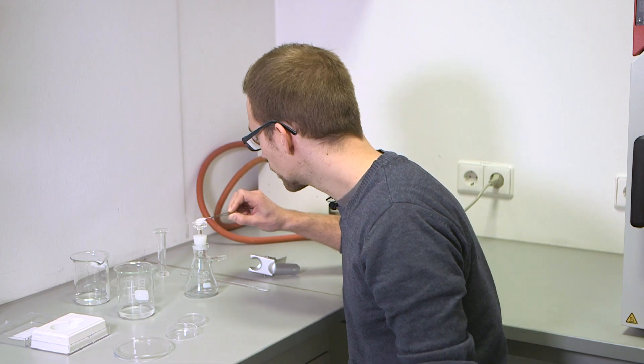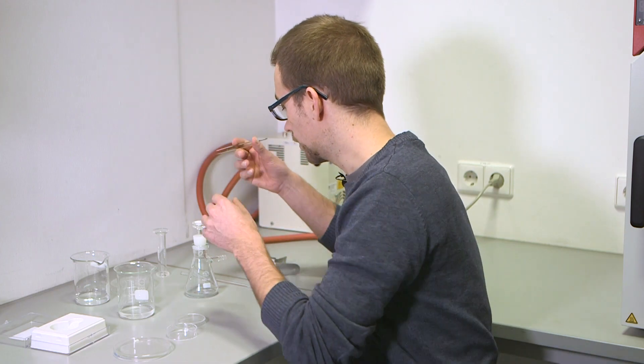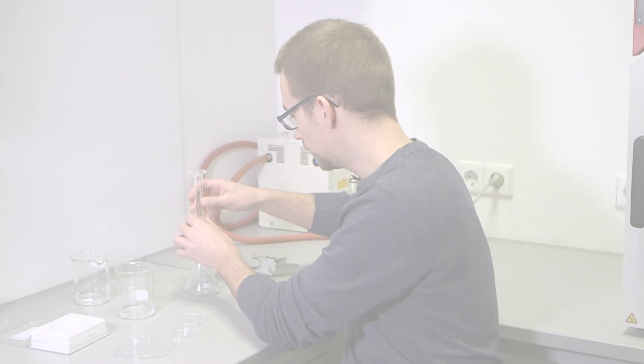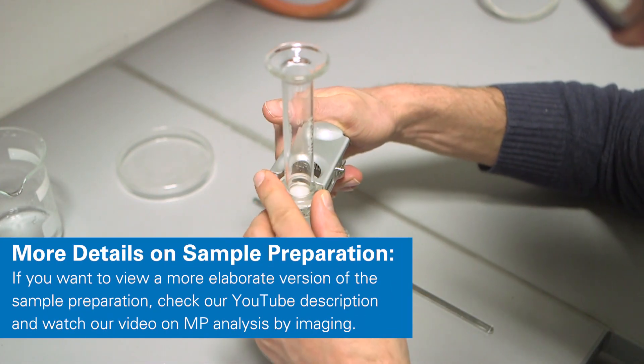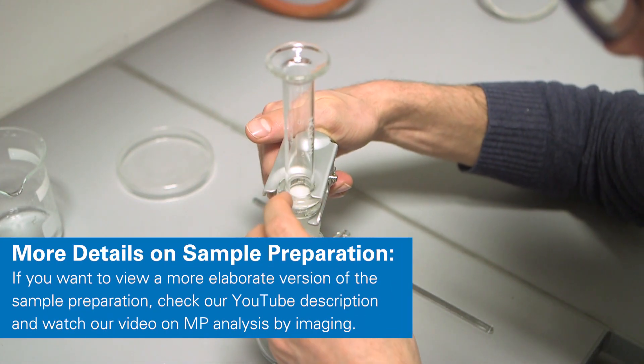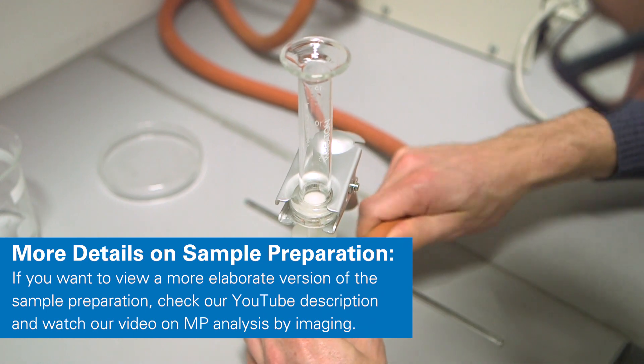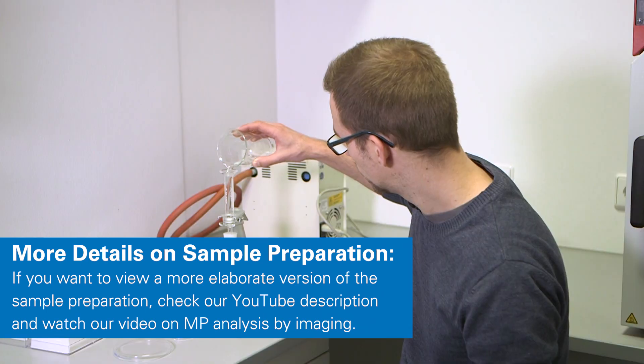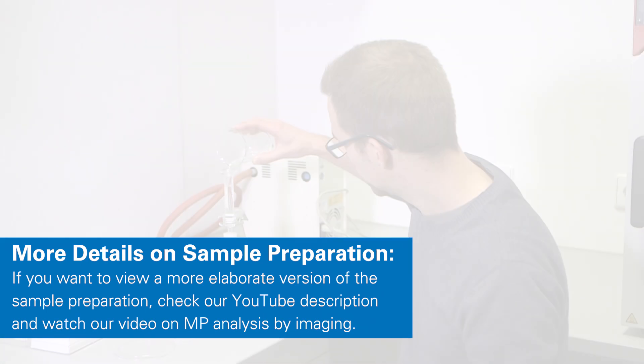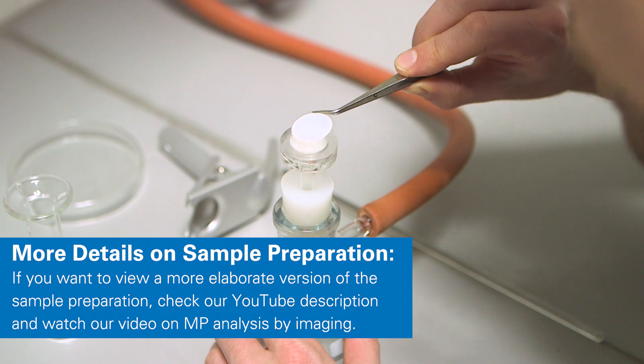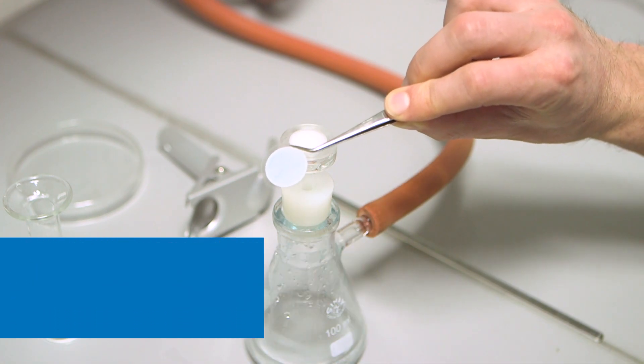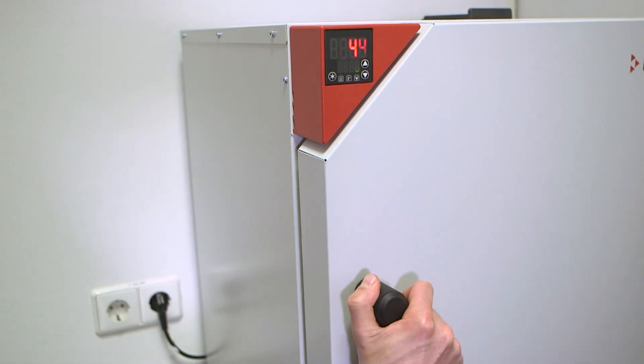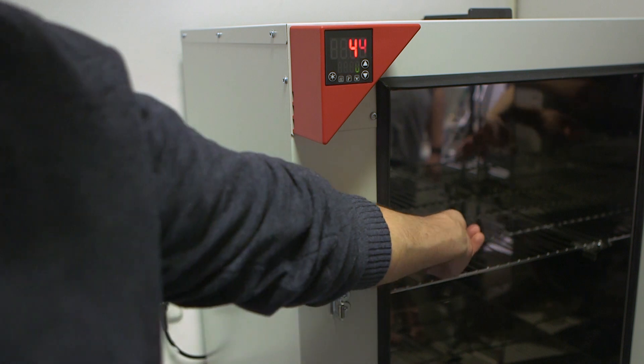The filter was placed in a specialized setup and a vacuum pump was used to speed up the filtration process. When the filtration was done, the filter was placed in an oven at moderate temperatures.